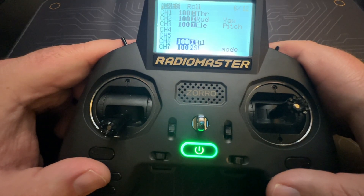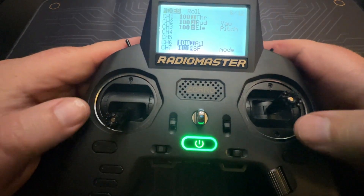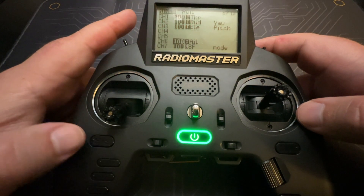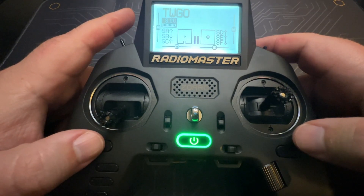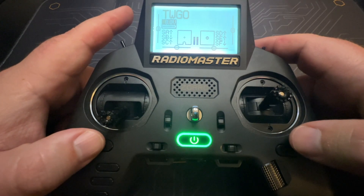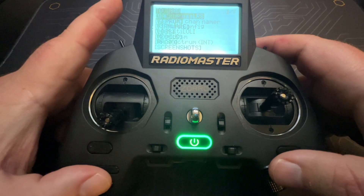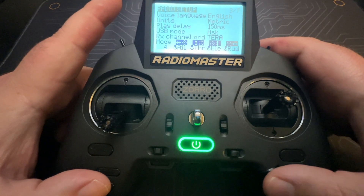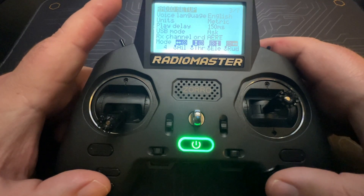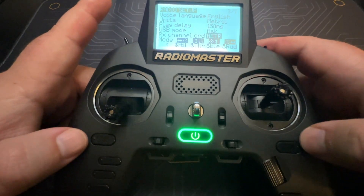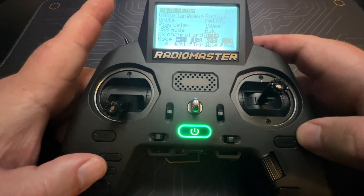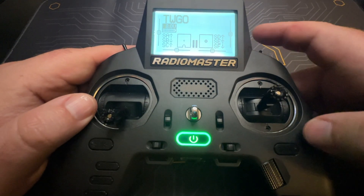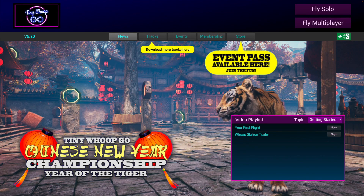The last one is already set as Mode, so we're done on the transmitter. Before you forget, go ahead and change your default channel order back so you don't mess up making any other models. Go back into System, page over to the main page, and change it back — in this case it was AETR for the RadioMaster Zorro, but if you're running a Tango it's going to be TAER. Alright, we've got our Tiny Whoop Go model set up — let's hop back into the sim and see if our new setup works.